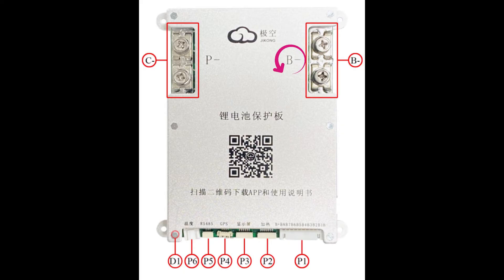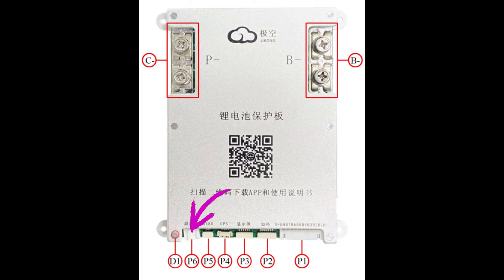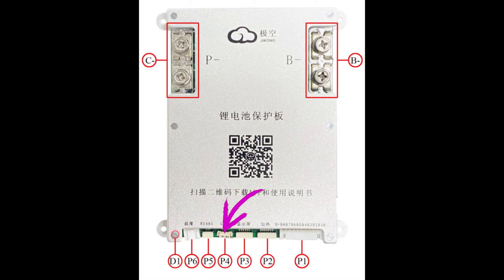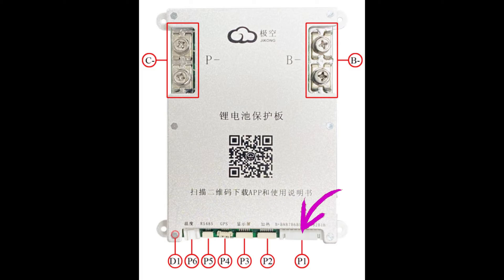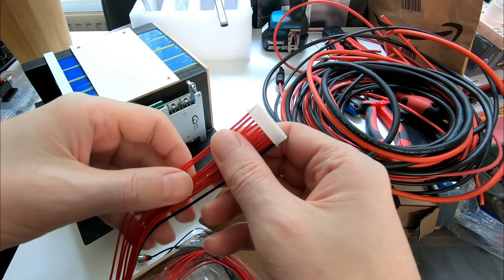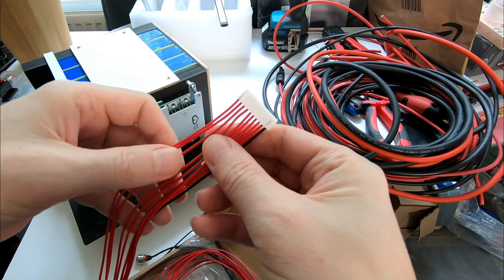B minus goes to the negative terminal of the battery pack. P minus is the negative output which goes to load or to a charger. P6, here are the thermal probes. P5, this is an RS-485 CAN connector. P4, GPS external module connector, no idea. D1, here is a small LED indicating active Bluetooth connection. P2 is for controlling heating pads which was not included.